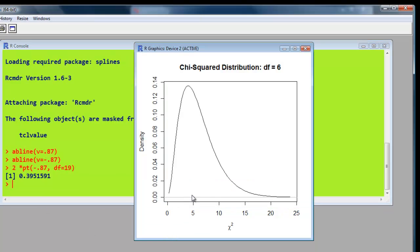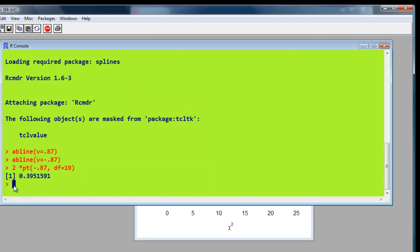And there we are. And again, we can actually draw a vertical line to show where we want. And we just say, abline, bracket, the vertical line we want is at 5.11.